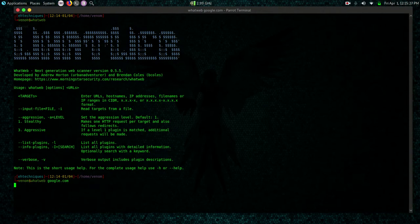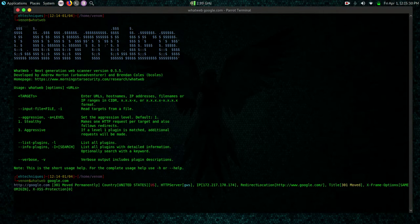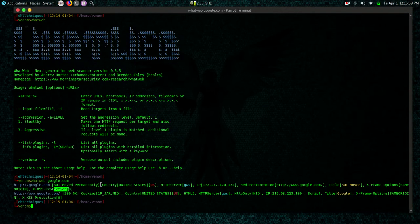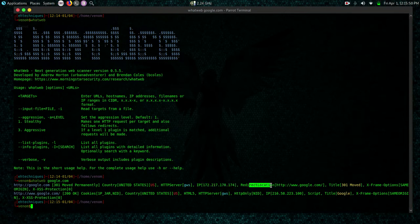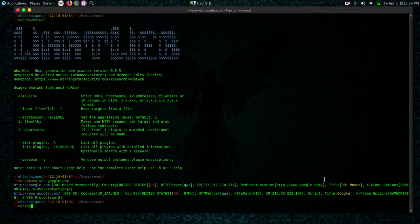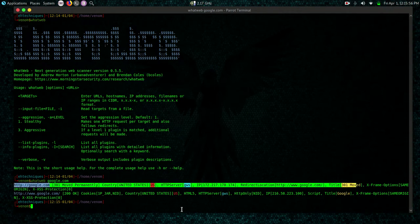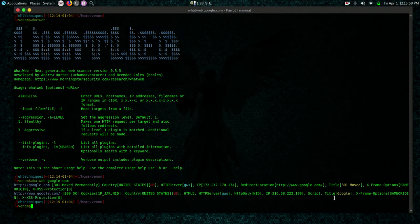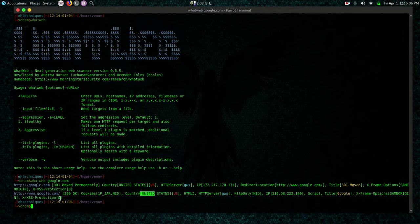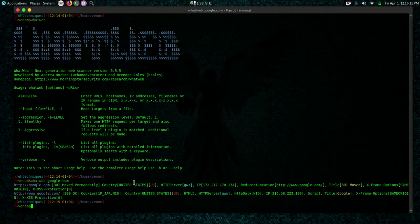So I'm going to do whatweb google.com. It's going to give us some brief information about google.com. Just like Netcat we have a 301 moved permanently. We have the country of origin United States, the type of HTTP server GWS. We have the IP address here. We have a redirect location, it redirects to https google.com. We have a title here.